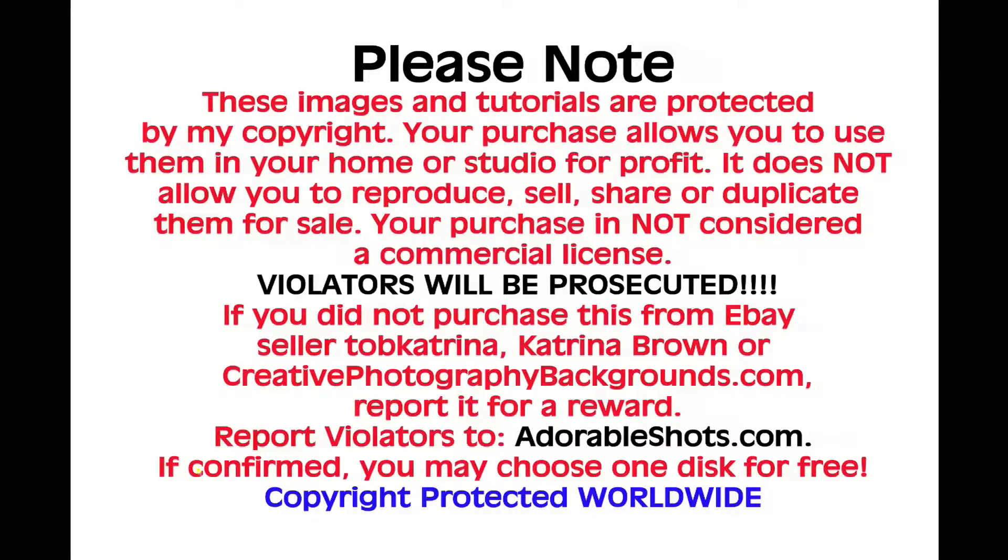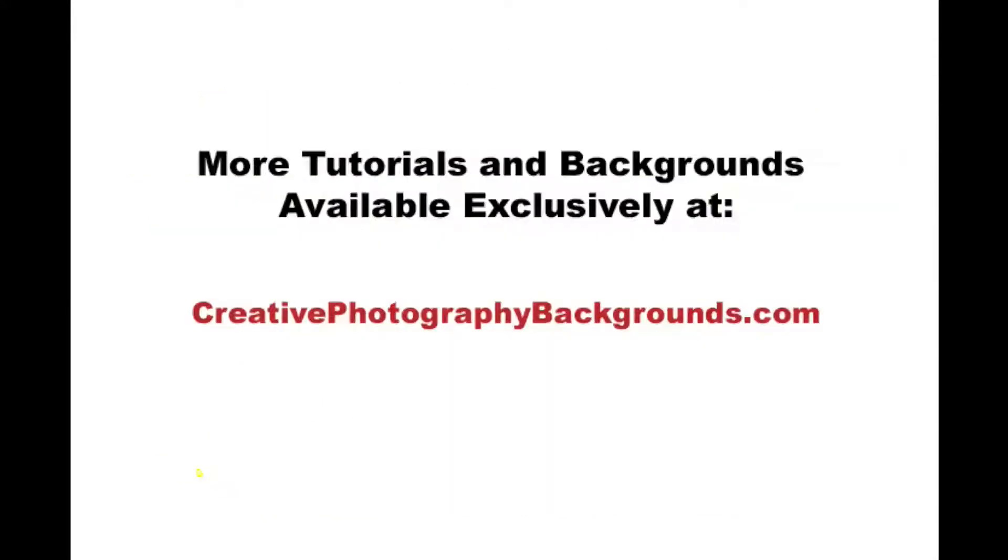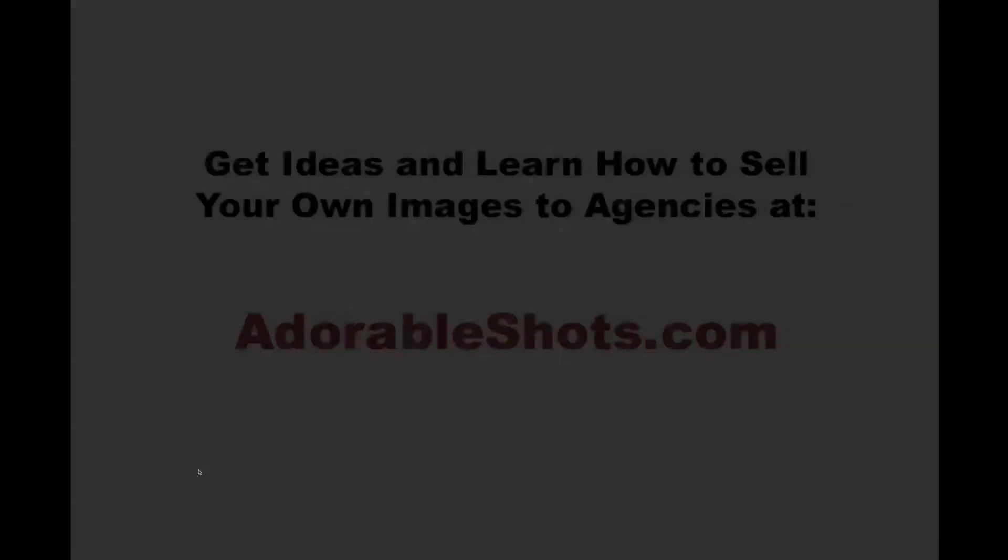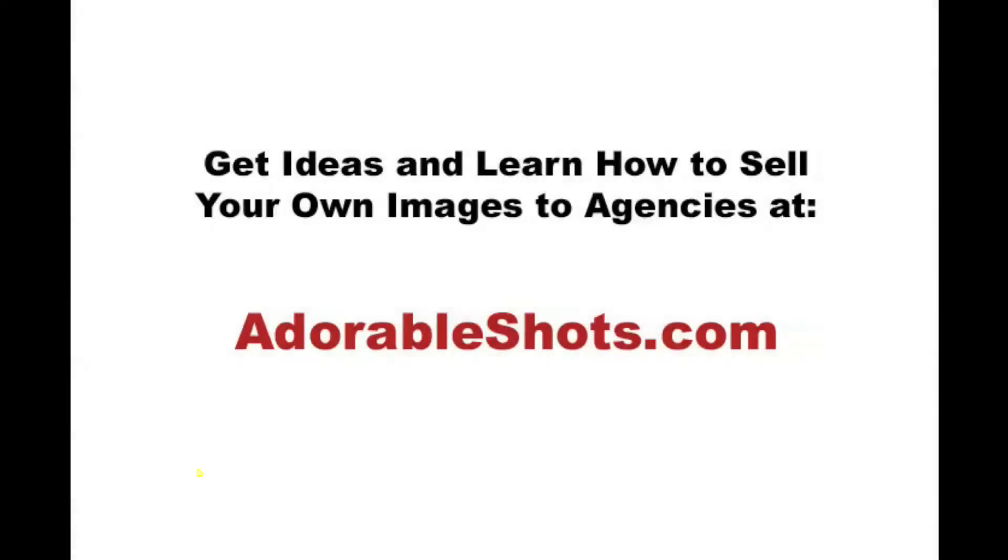Thank you for watching my tutorials. Hopefully this has helped your creativity. And helped you use my products and other products. That you may come in contact with. If you need ideas. Feel free to go to my website. AdorableShots.com You can also look for more tutorials. And more digital products from me. At CreativePhotographyBackgrounds.com Thank you.